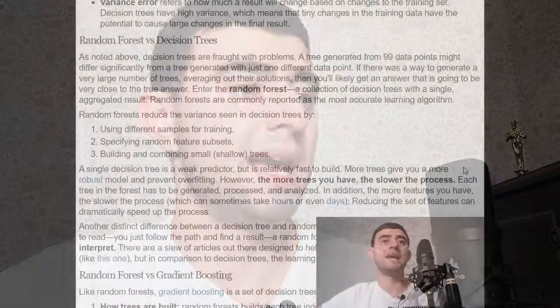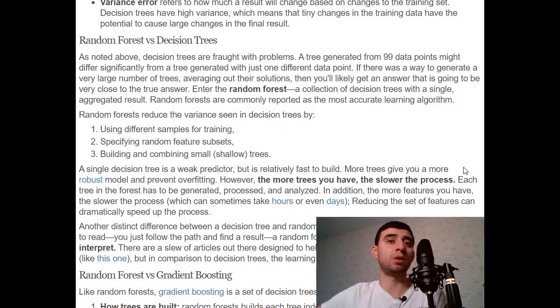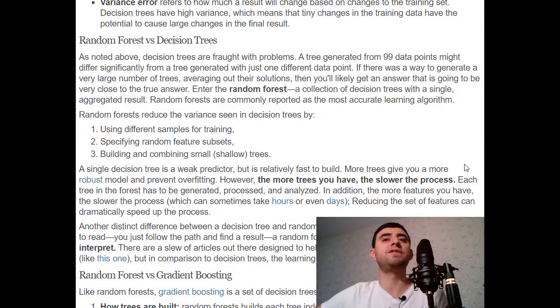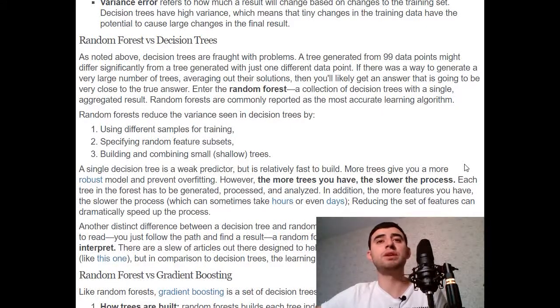Enter the random forest — a collection of decision trees with a single aggregated result. Random forests are commonly reported as the most accurate learning algorithm. Random forests reduce the variance seen in decision trees by using different samples for training, specifying random feature subsets, and building and combining small trees. A single decision tree is a weak predictor but is relatively fast to build.